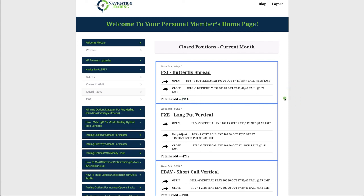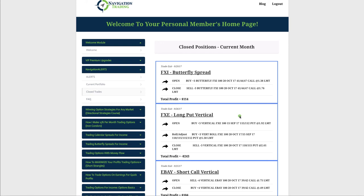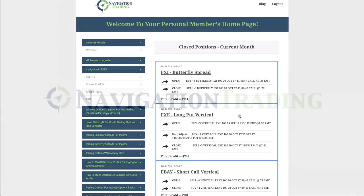This can all be found, if you're a current Navigation Alerts subscriber, in your members area. Just click on Closed Trades. If you're not an Alerts subscriber and you want to learn more about how we book consistent profits trading these strategies, just go to navigationtrading.com, click on Navigation Alerts. And for new members, we're still running a special, so you can take a two-week trial of Navigation Alerts, get full access for two weeks for just $7.